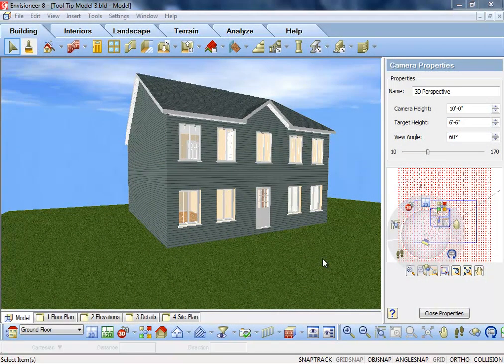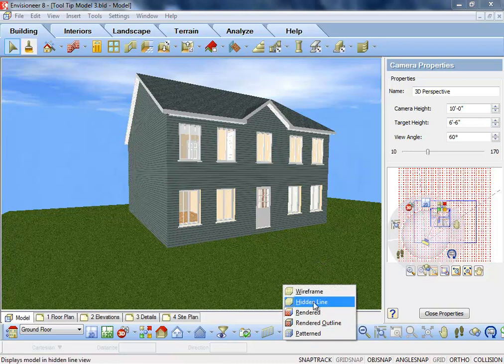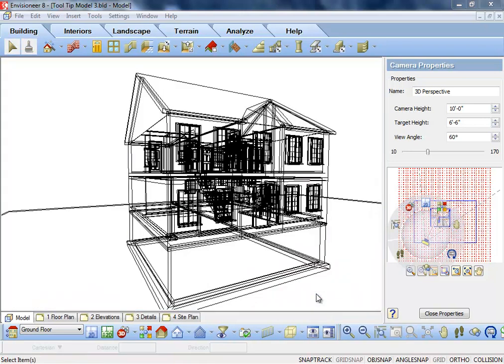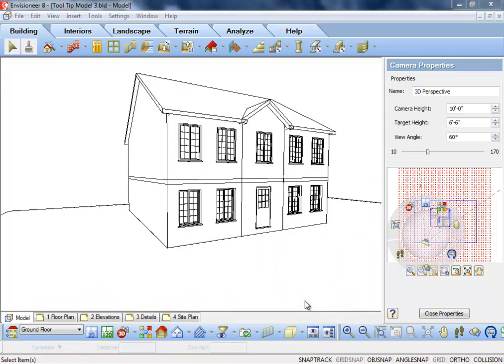In Envisioneer there are many different ways that you can view and subsequently print your model. The display mode tool slips the model into wireframe mode, a more technical look of the model, hidden line, great for printing when you're not sure of color schemes yet.